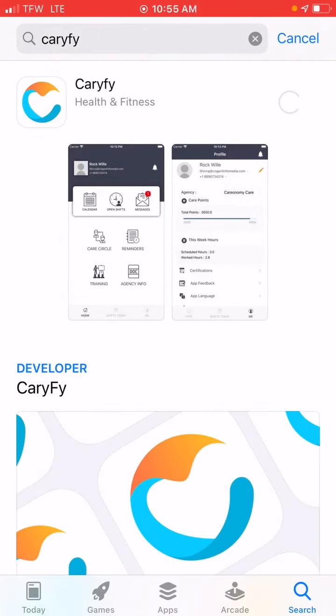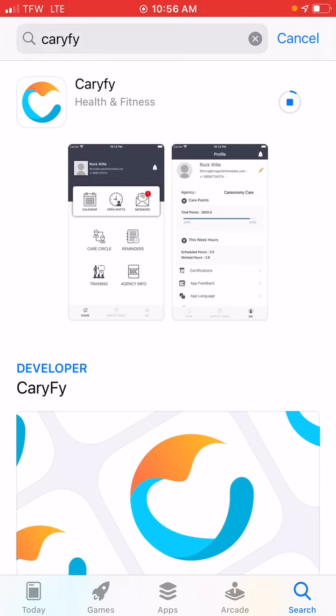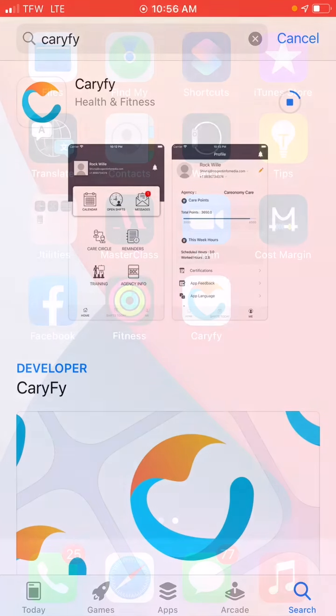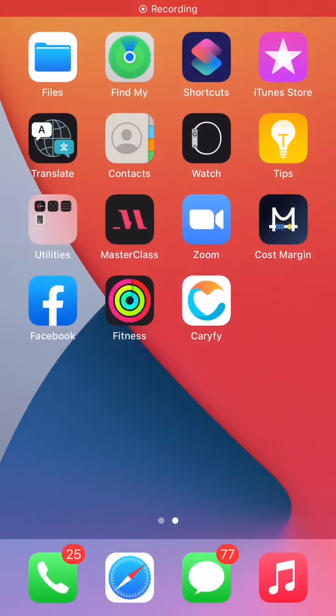Once you download that app, you are using the app now that we're going to be doing EVV, electronic visit verification on. So once you download the app, allow it to go through and we'll show you how to log in on this app shortly.